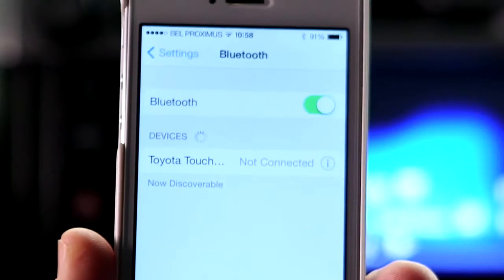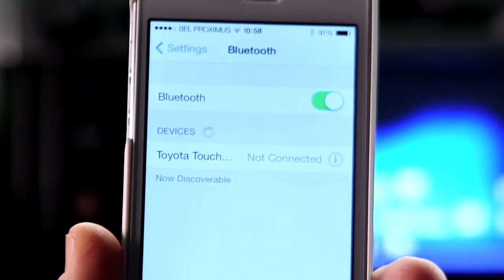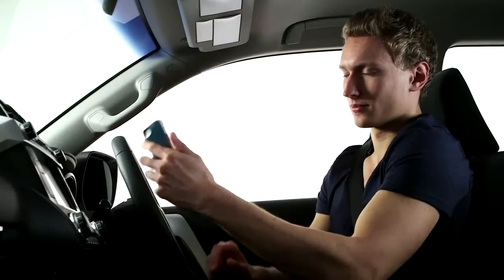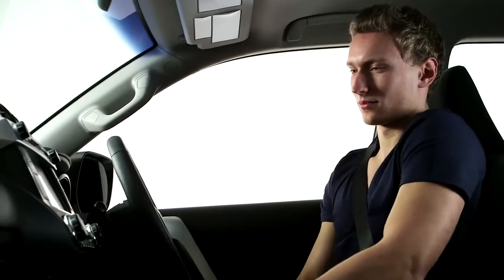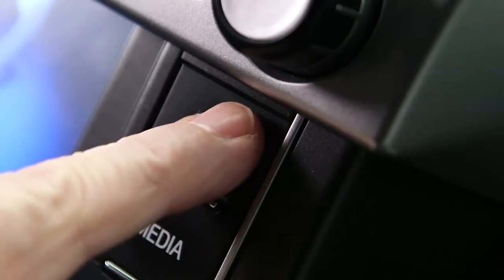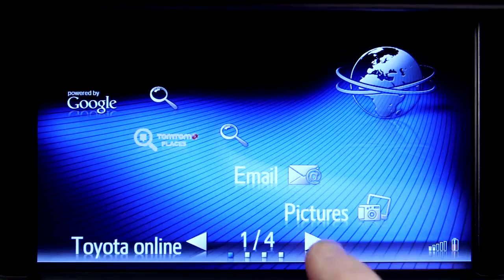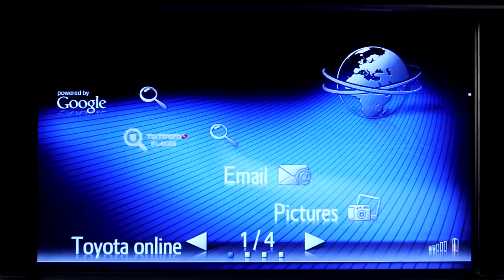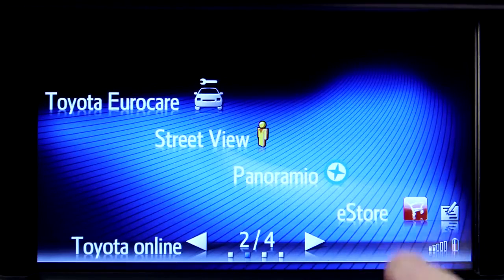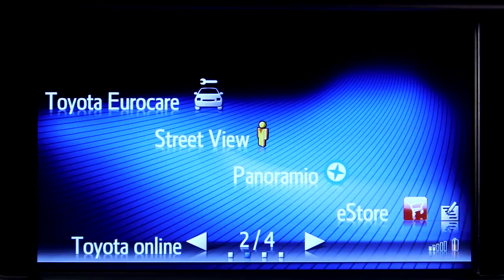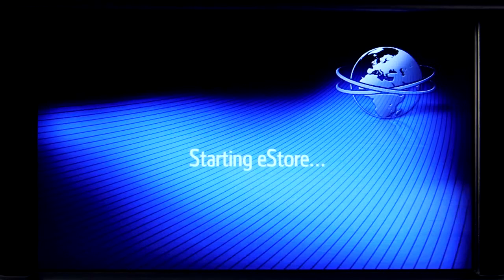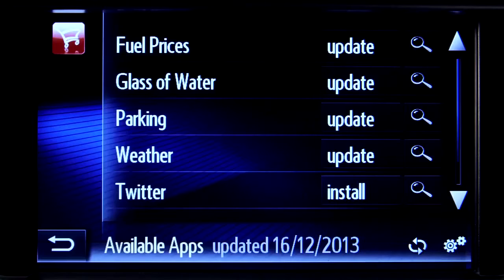If your phone is paired with your Touch 2, you can now go to your vehicle, switch on your device and go online. Touch the eStore icon and you will see a list of all the apps that are available on your system and in your particular region.